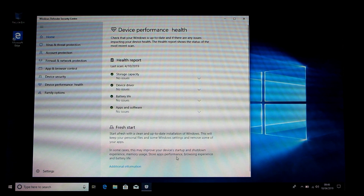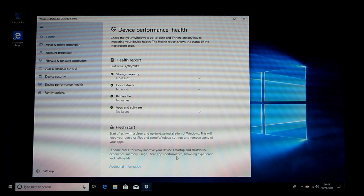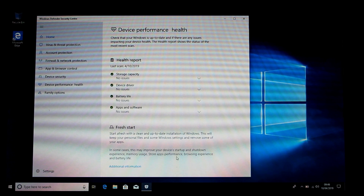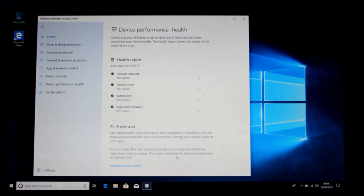In some cases this may improve your device's startup and shutdown experience, memory use, store app performance, browsing experience, and battery life — because you could have some temp files or rubbish on there. There could be something on there slowing your PC and you need to get rid of it. I had an issue with malware and this helped quite a bit — even a fresh start gets rid of rubbish.